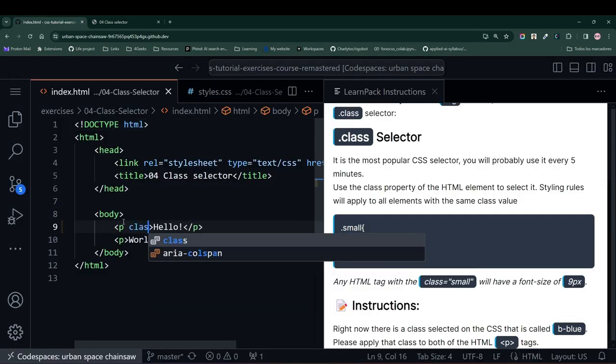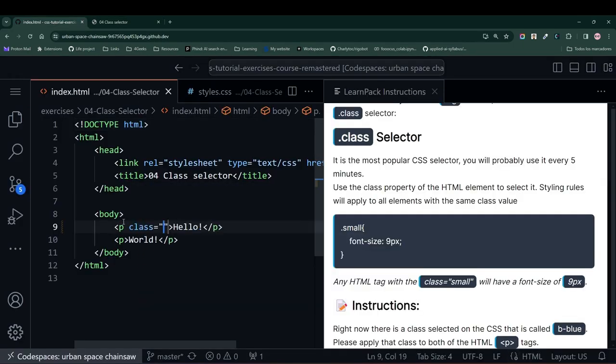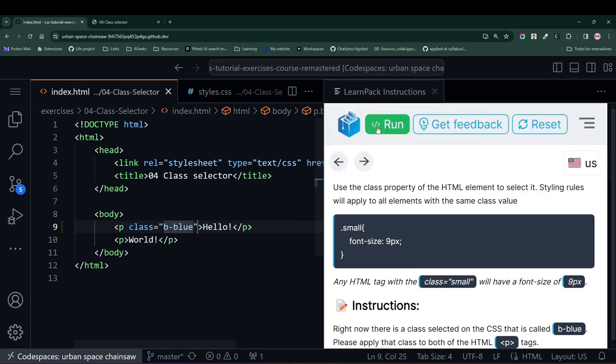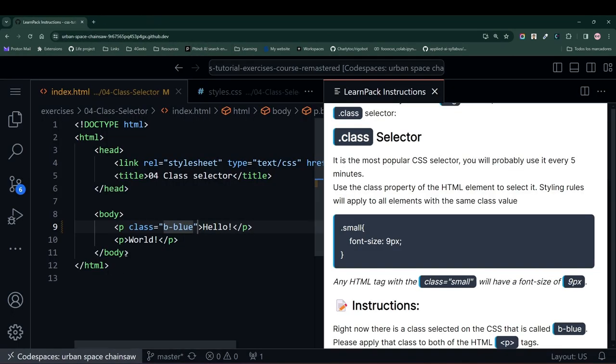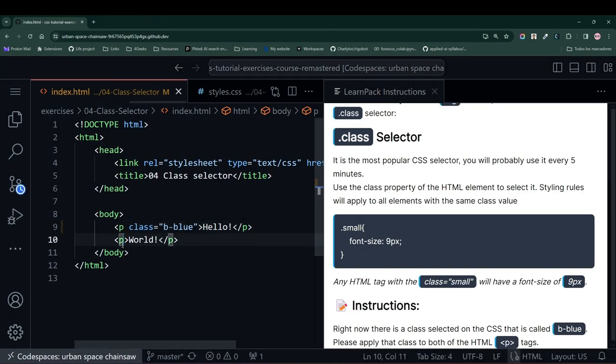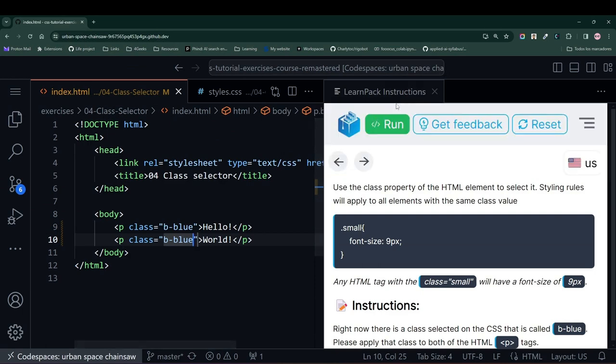I add the class attribute to the element at the beginning to this first paragraph, and look what happens. A blue background is applied. We do the same with the second element, I pass the class attribute, place the value we copied from the CSS, and you see, it works.